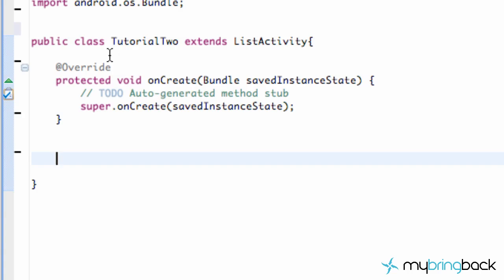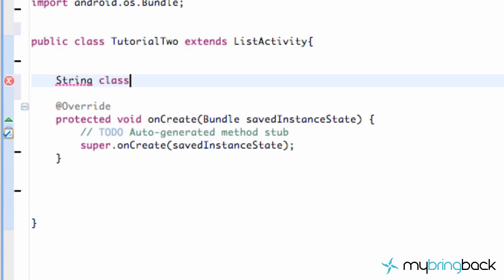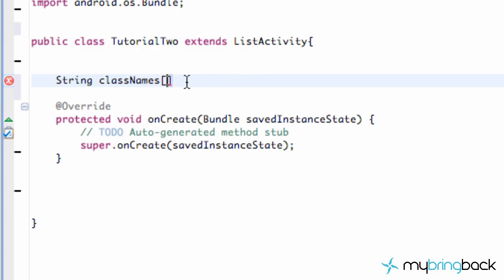So before we get started, we're going to set up a string array. And basically what an array is, we're going to name this classNames. And to do array, you want to use these box, or basically, I don't know what they're called, but you know, those things. It kind of looks like a box when you put them together. So bracket, I don't know. But yeah, so that basically indicates that it's going to be in an array.